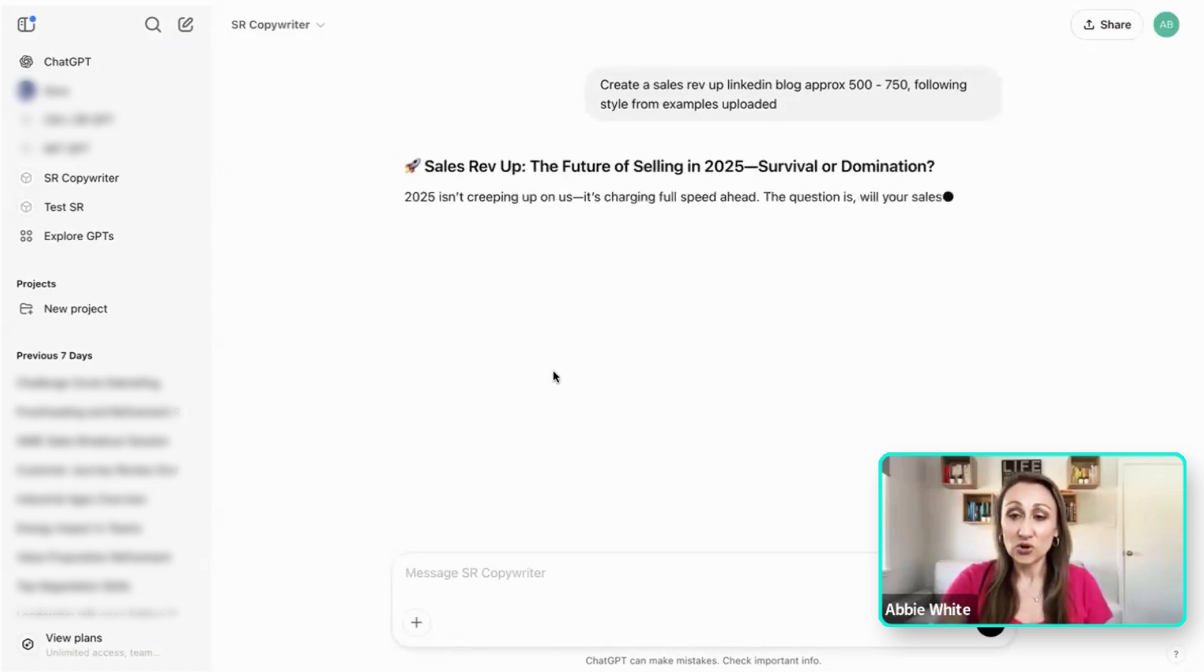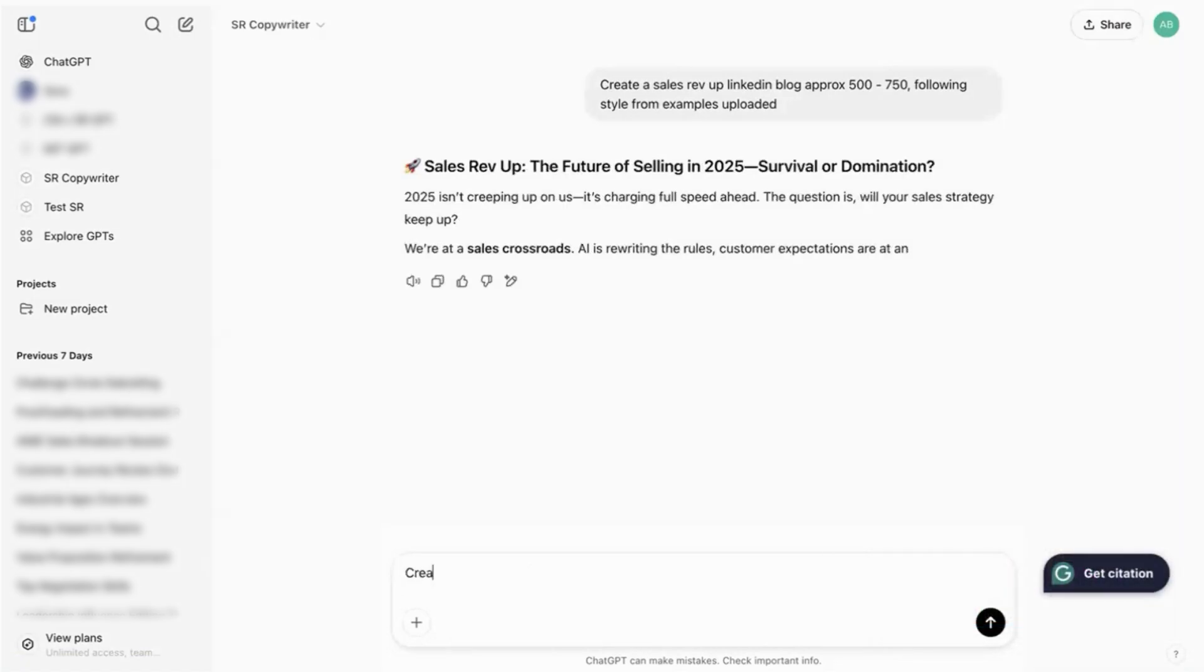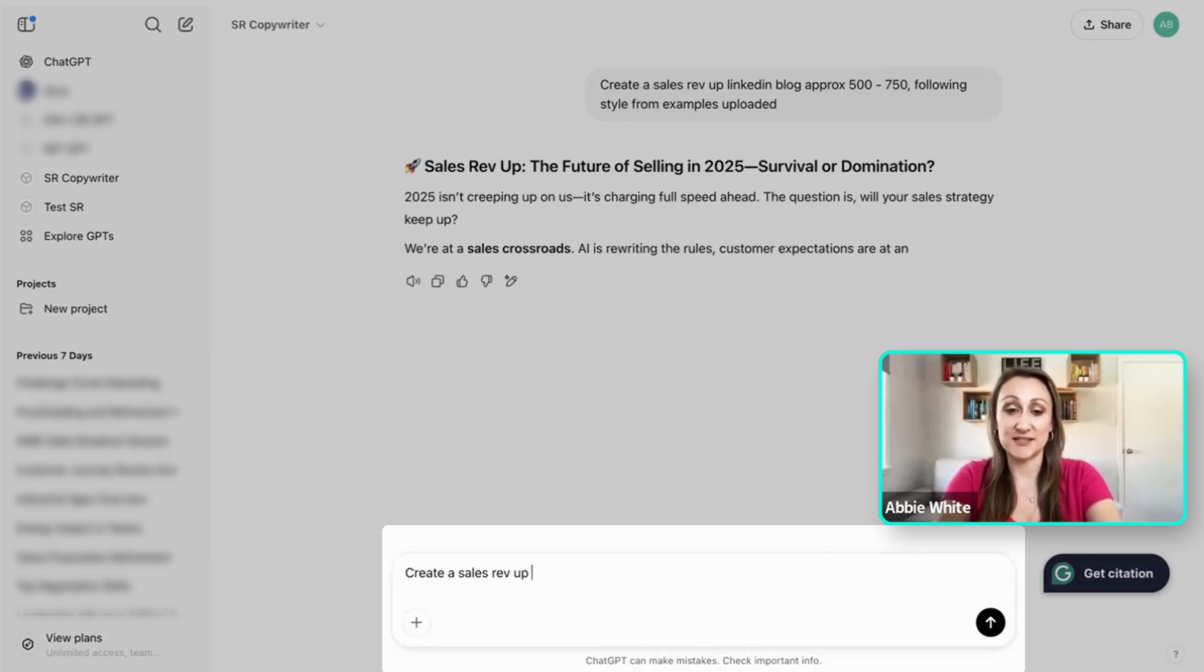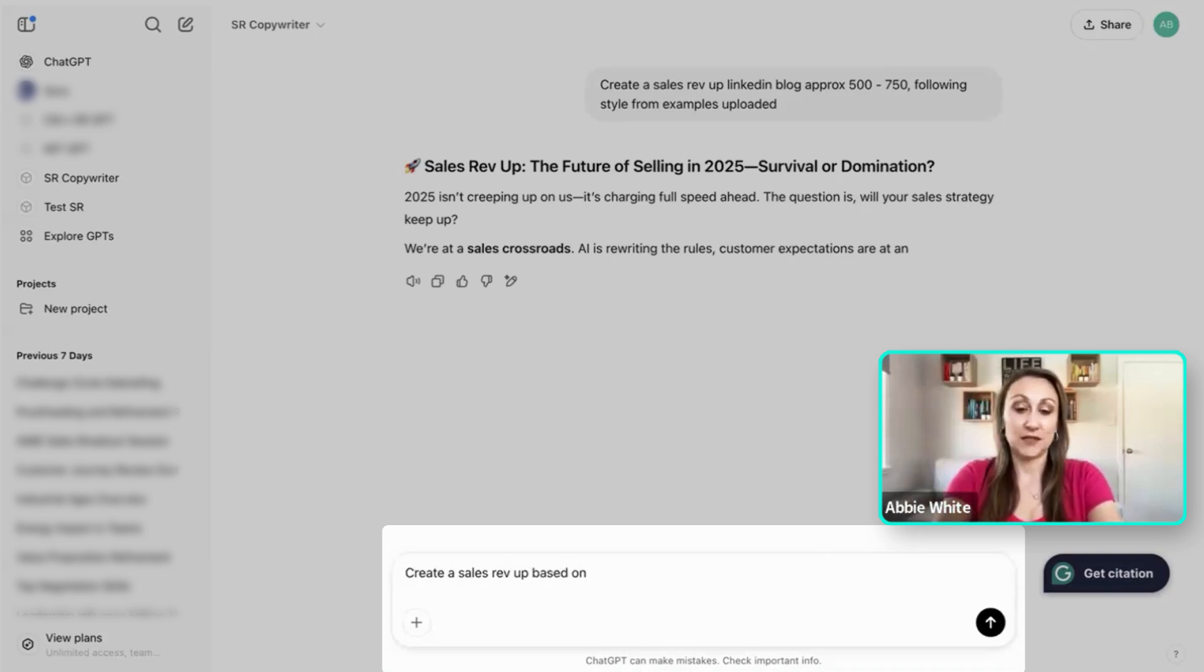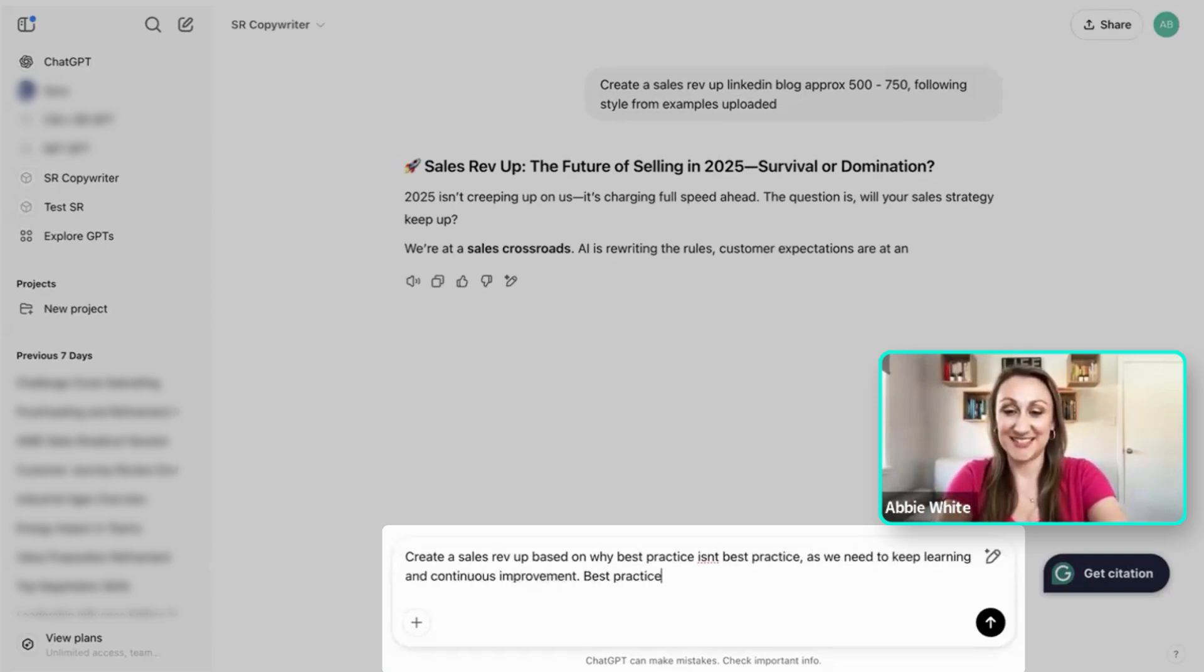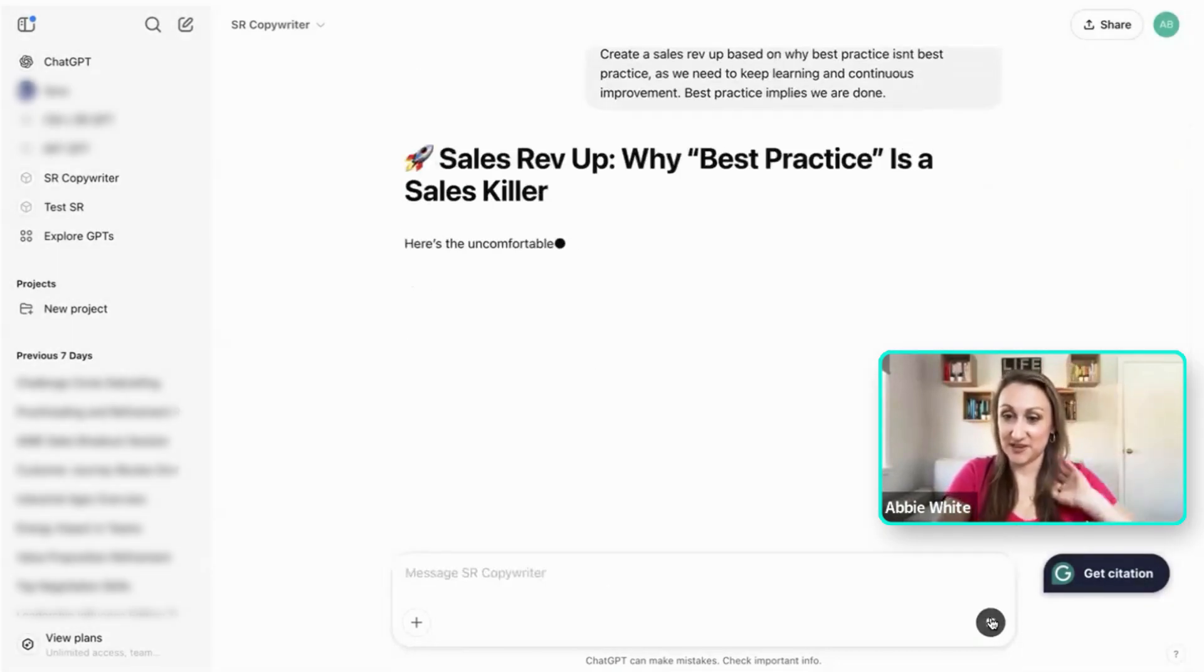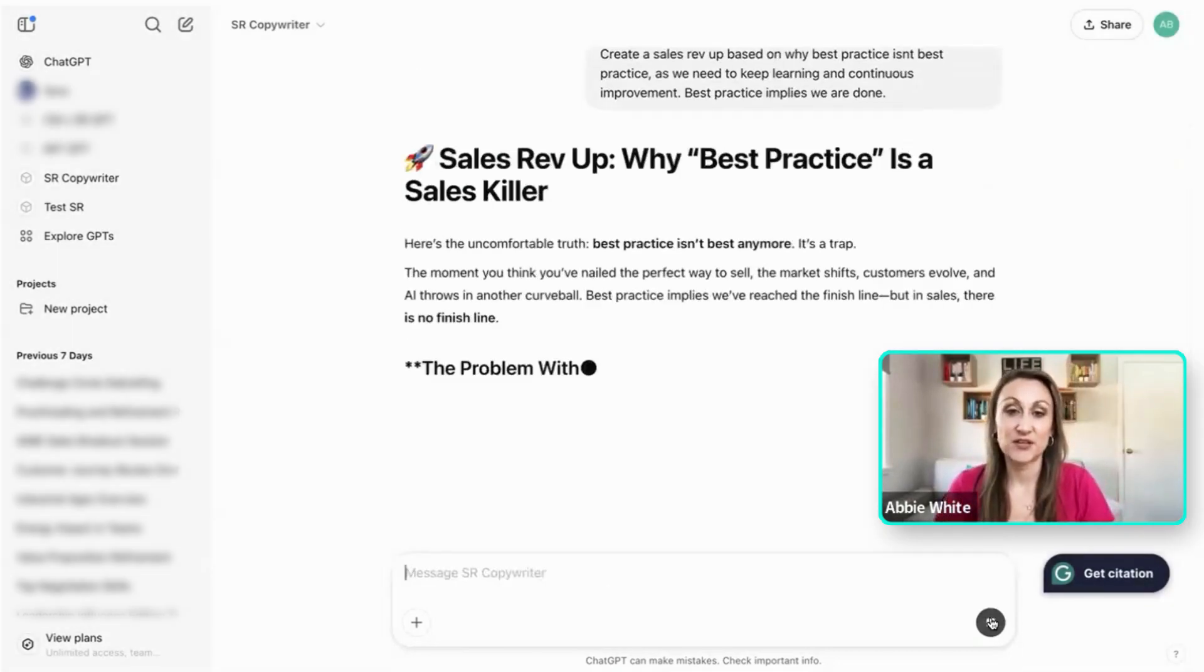Or I could say instructions I might have, so create a Sales Rev Up based on, I'm going to go with one that I want to do at the moment actually, why best practice isn't best practice. There you go, rubbish brief, but there you go. I'm going to give it a little bit of a brief.